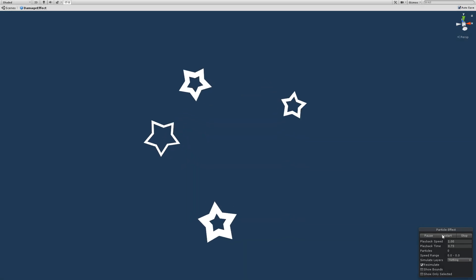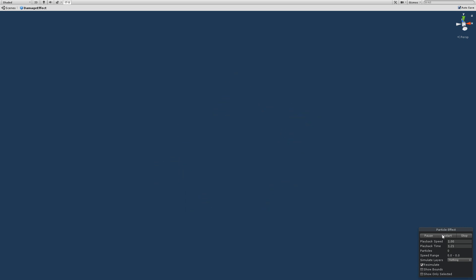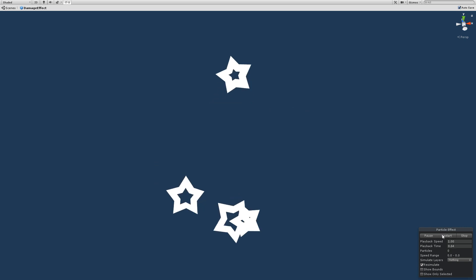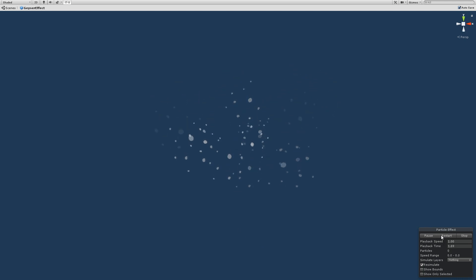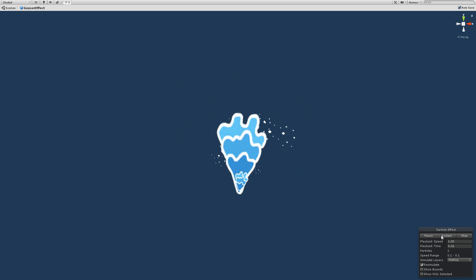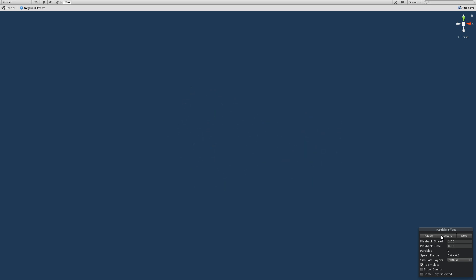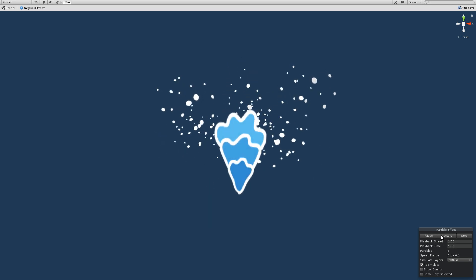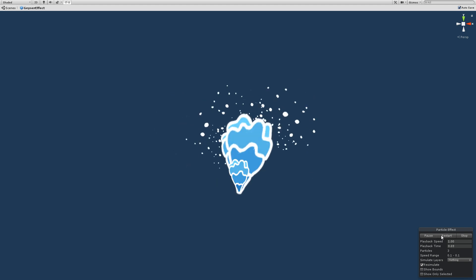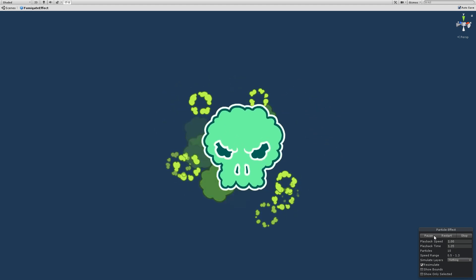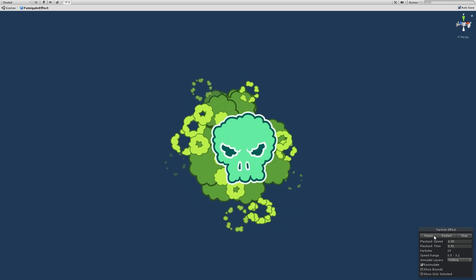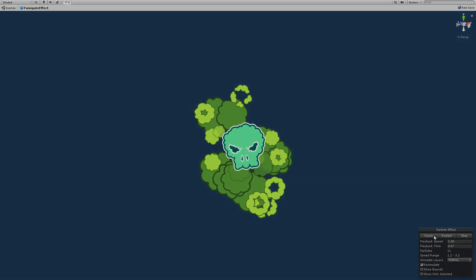Hopefully you found it helpful to see these effects broken down like that. They're all made up of relatively simple particle systems — I didn't use any special programming or advanced features to make them. I think it really comes down to creating a smooth transition through the beginning, middle and end of your effect, where you grab the player's attention, hold it for just a moment, and then gently let go.